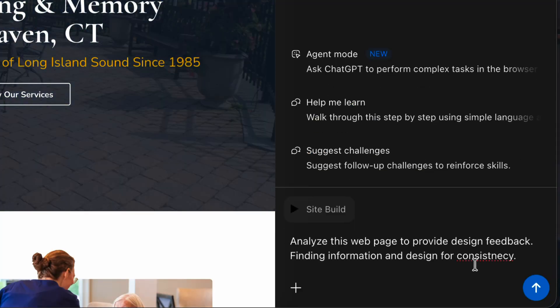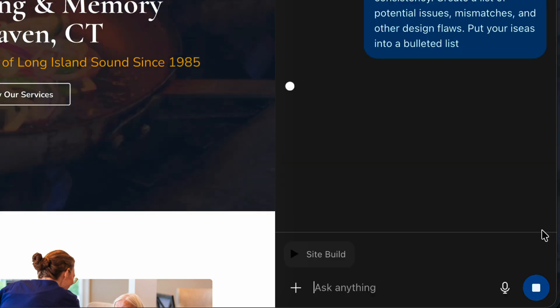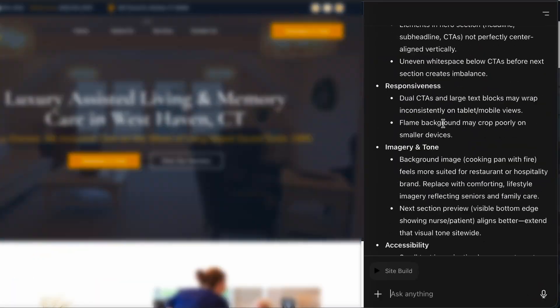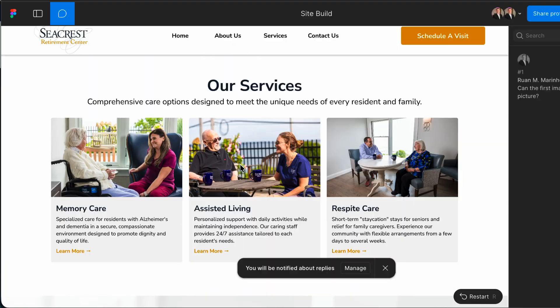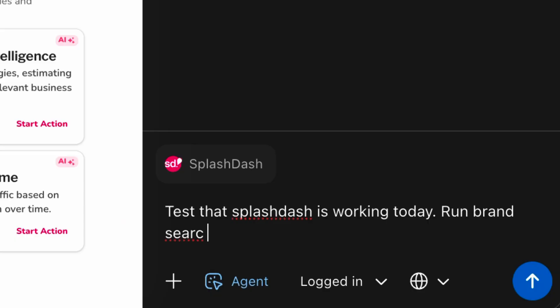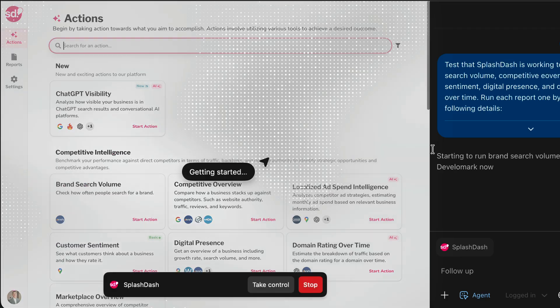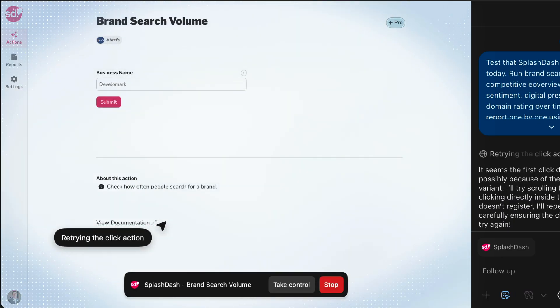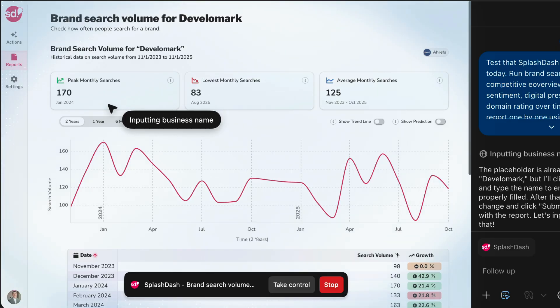I started by prompting on the webpage I wanted feedback on. Atlas analyzed the page and I took that information and left comments directly on the webpage for the designer, saving me a ton of time. A huge part of my job is running reports, so I had Atlas go into our tool Splashdash and automatically start running reports — here's an example of it actually inside the platform running reports on my behalf.